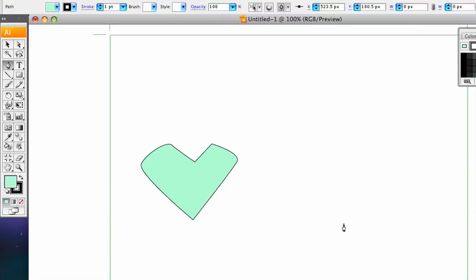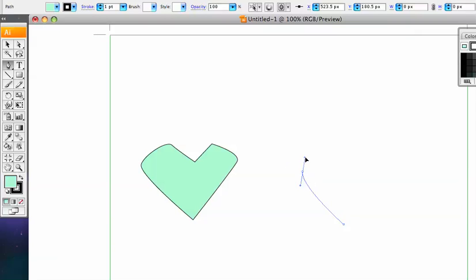Just click once, don't hold it down, don't do anything else. That's your starting point. Now the next point that we're going to do, we want it to be curved, so we're going to click and hold down the mouse for a second and just pull the mouse out. Notice that you get these handles here that control the shape of the curve.